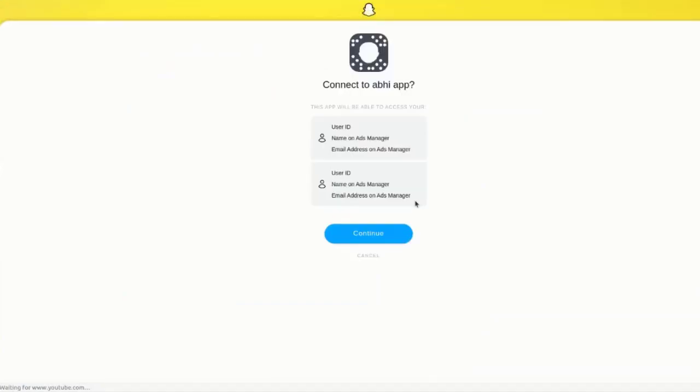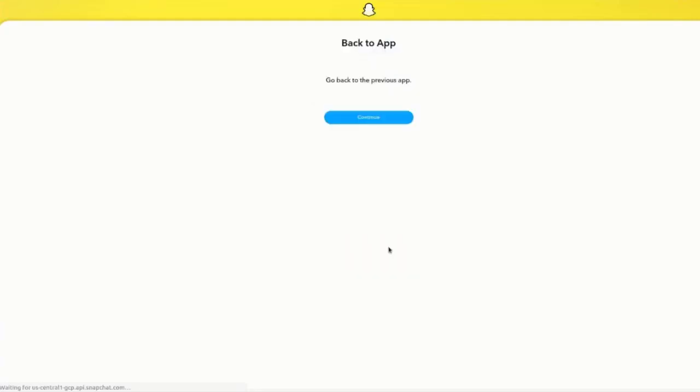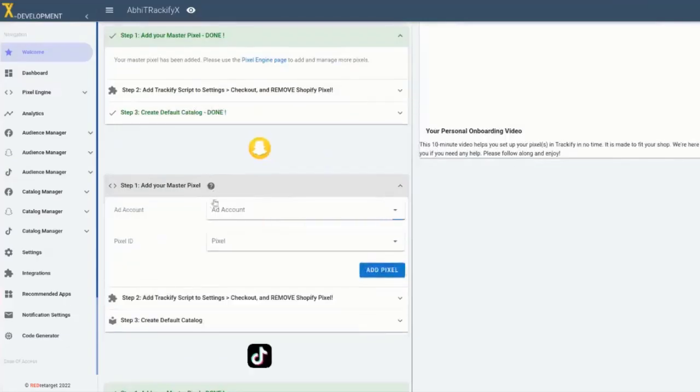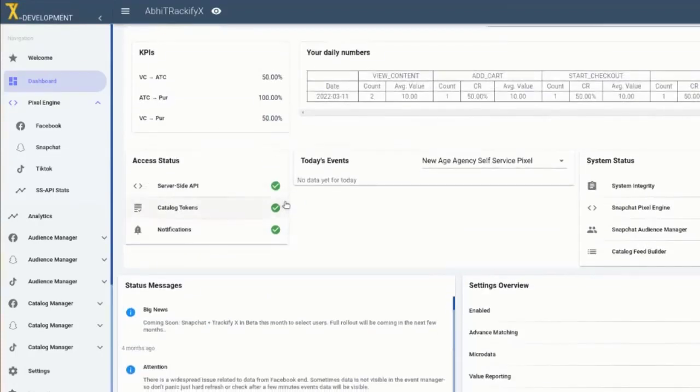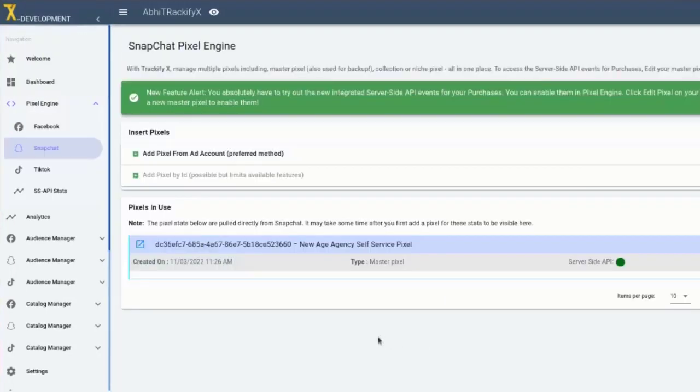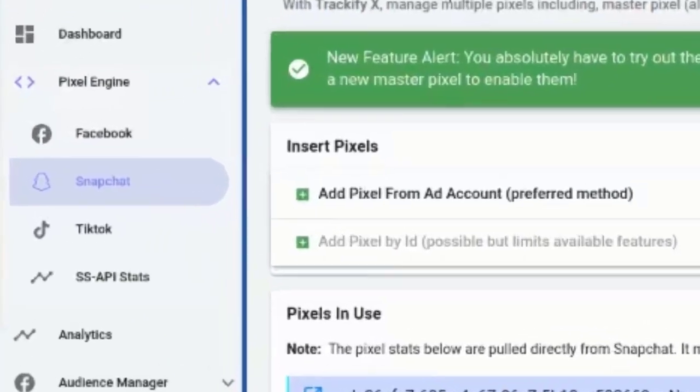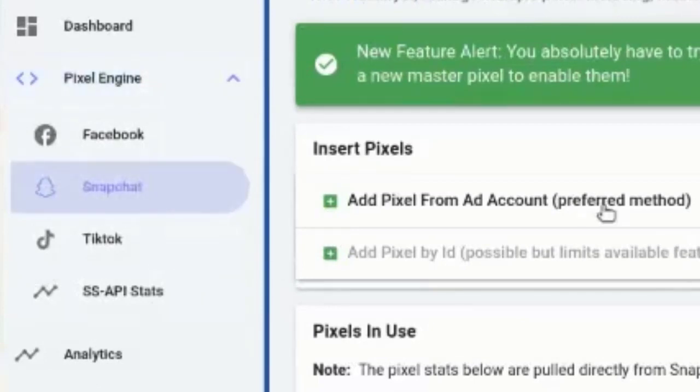We have added all available pixel and tracking features for Snapchat as well as TikTok in TrackifyX that you know and love in the Facebook tools in Trackify. And you'll be pleased to notice that we've actually kept the user interface in Trackify all very similar to what you're used to on the Facebook end for these new platforms that we've enabled. This video will walk you through the features that we have implemented and show you around the TrackifyX user interface for these social media platforms and the updates that we've made.